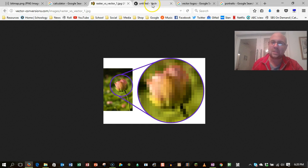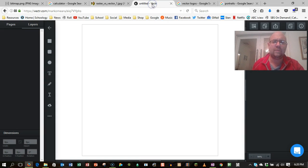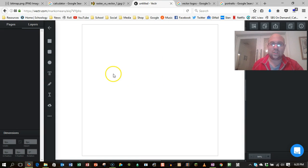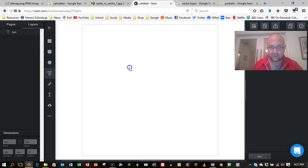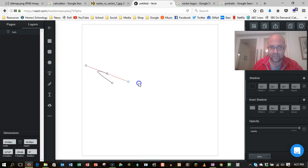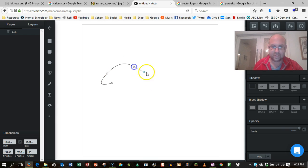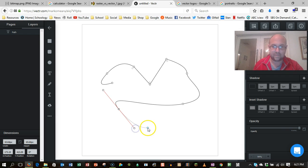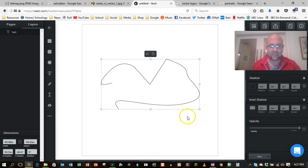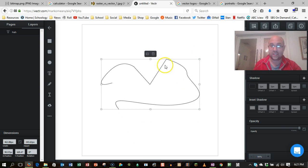But let's have a look at what a vector graphic is. So I'm using an online tool here called Vector, and I'm going to draw myself a line. There we go. Like that. So there's my line.